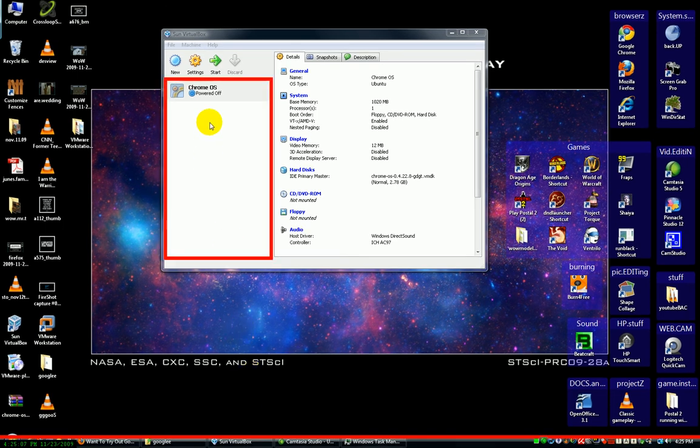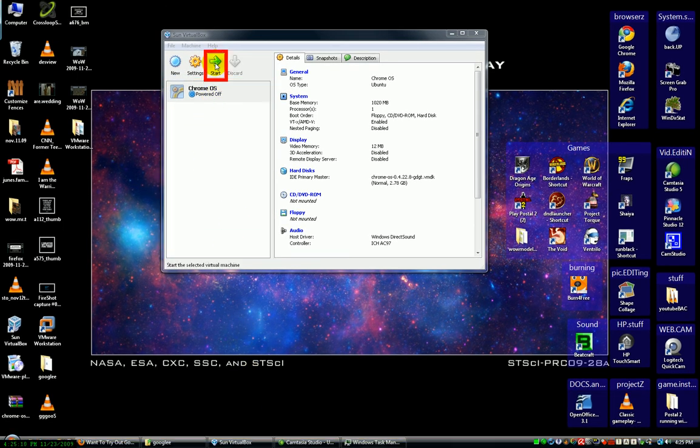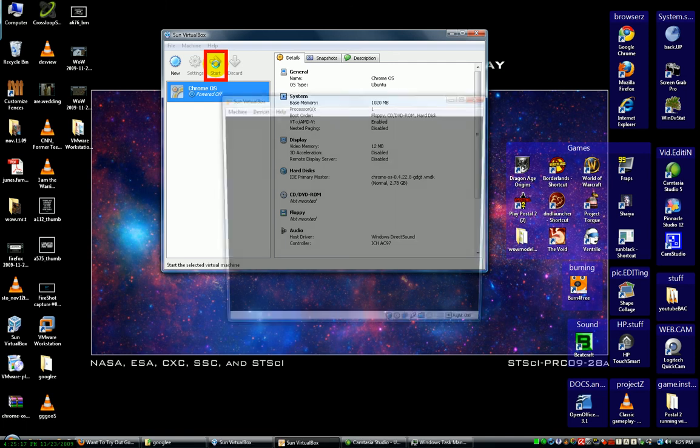All right, so there's big news in the tech world. Google has released their own operating system, and we're going to start it up right now.